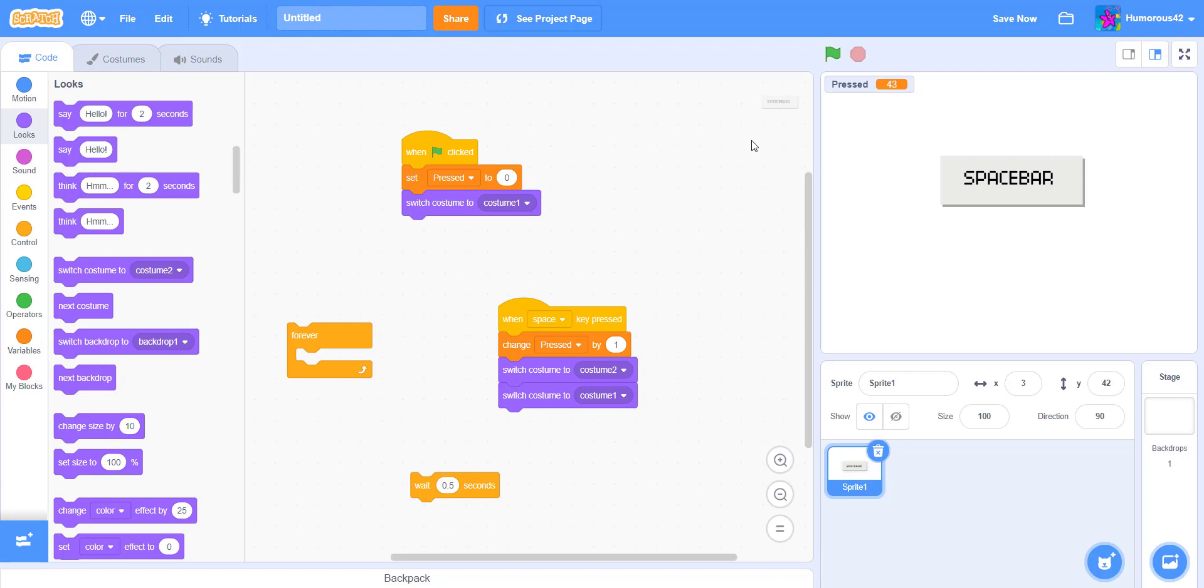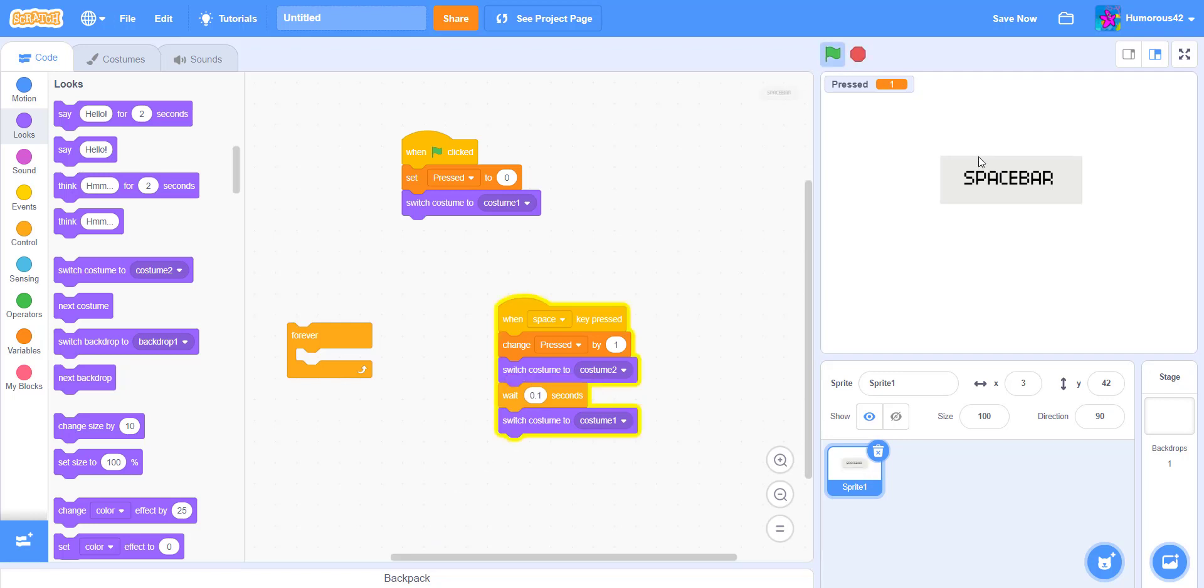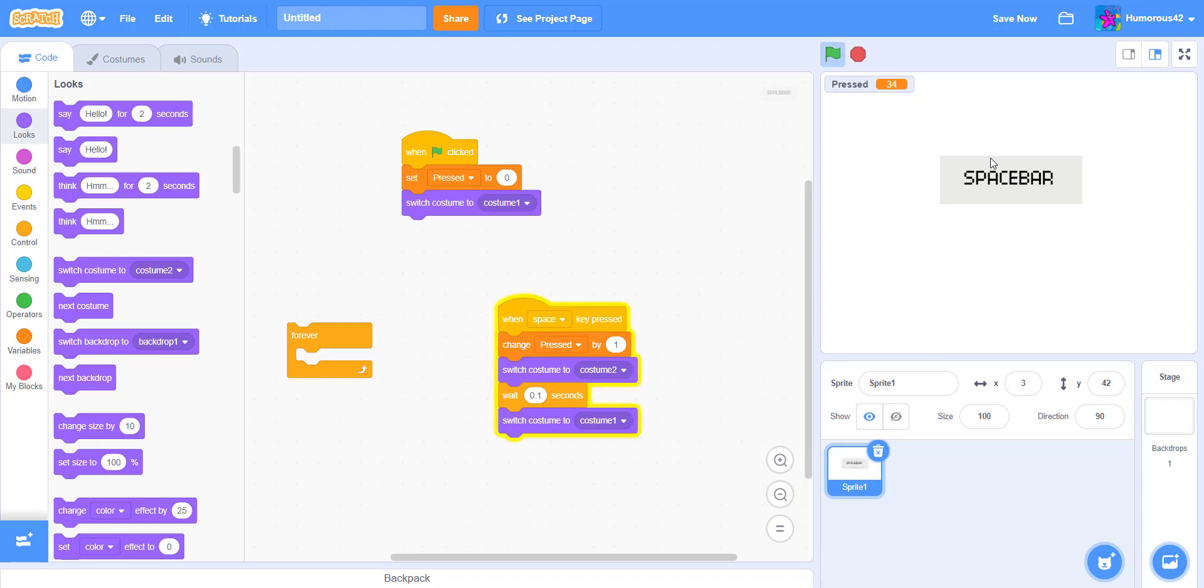But here, maybe if we could lower the time. 0.1 seconds, if you really want the animation, you could go. And it'll still do it pretty fast. And yeah, you can design this however you like. You can add a little bit of a background.